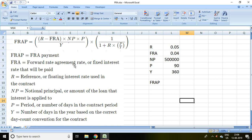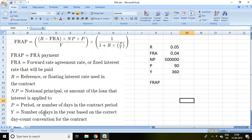R is reference or floating interest rate. NP is notional principal or amount of the loan. P is period or number of days in the contract period. Y equals number of days in the year.